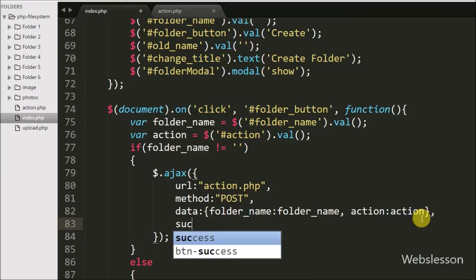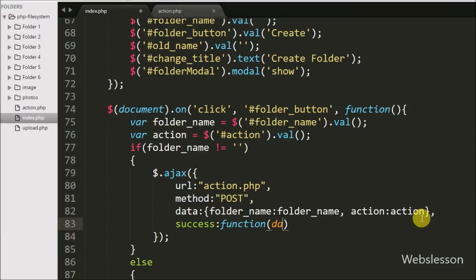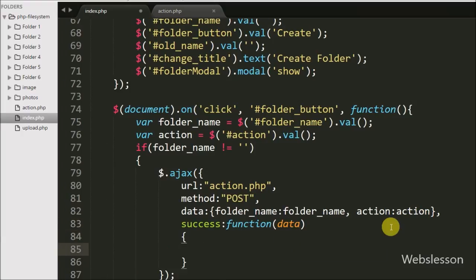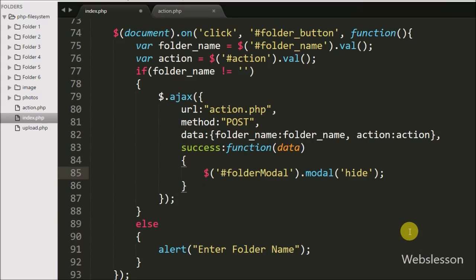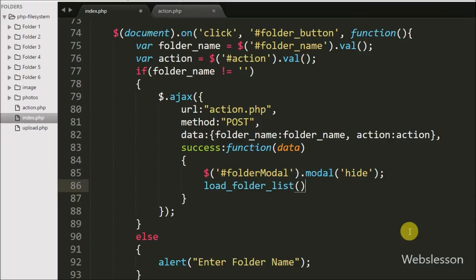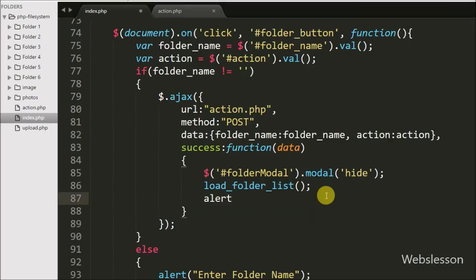Lastly we have written the success callback function. This function is called if the request successfully completes and it will receive data from the server. Under this function, first we want to hide the folder modal, so we have written $('#folder-modal').modal('hide'). After this we want to refresh the folder list table, so we have called the load-folder-list function, which will load the folder list in the folder table. Lastly we want to display an alert pop-up message on the web page, so we have written alert(data), which will display the pop-up message received from the server.